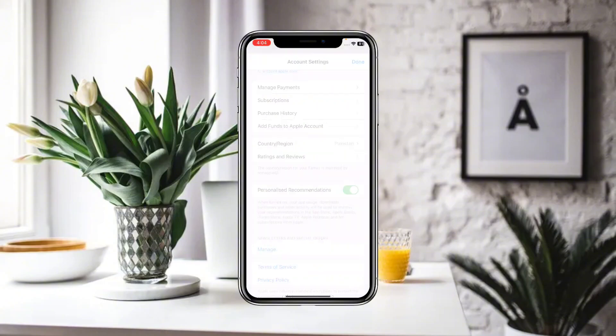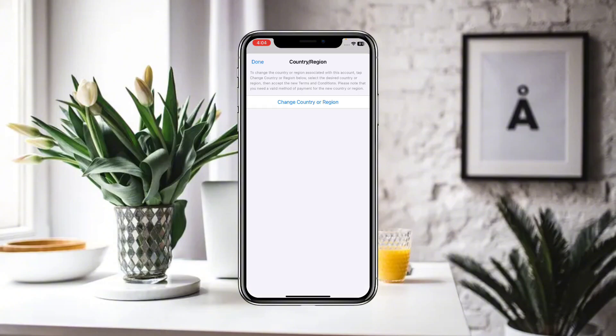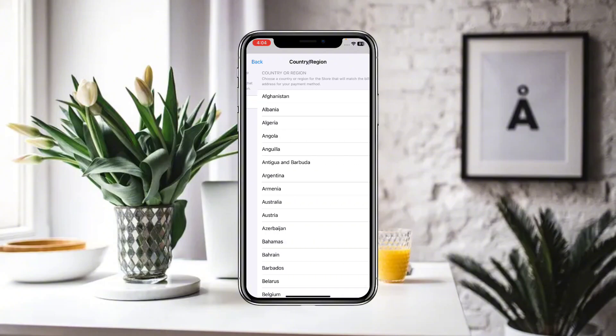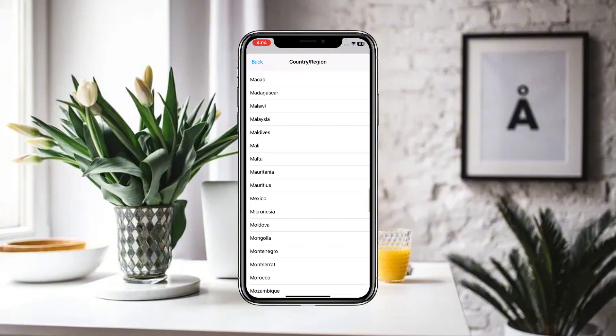Country or region is also available here. Click on Country or Region and wait for a moment so that a new interface appears where you can find all the available countries or regions. Click on Change Country or Region.